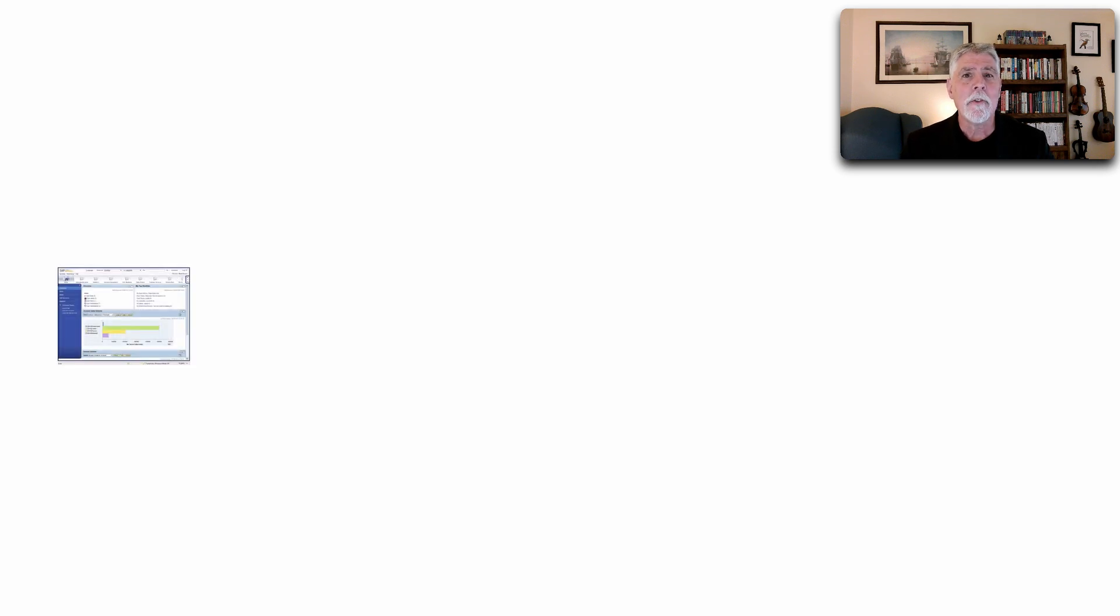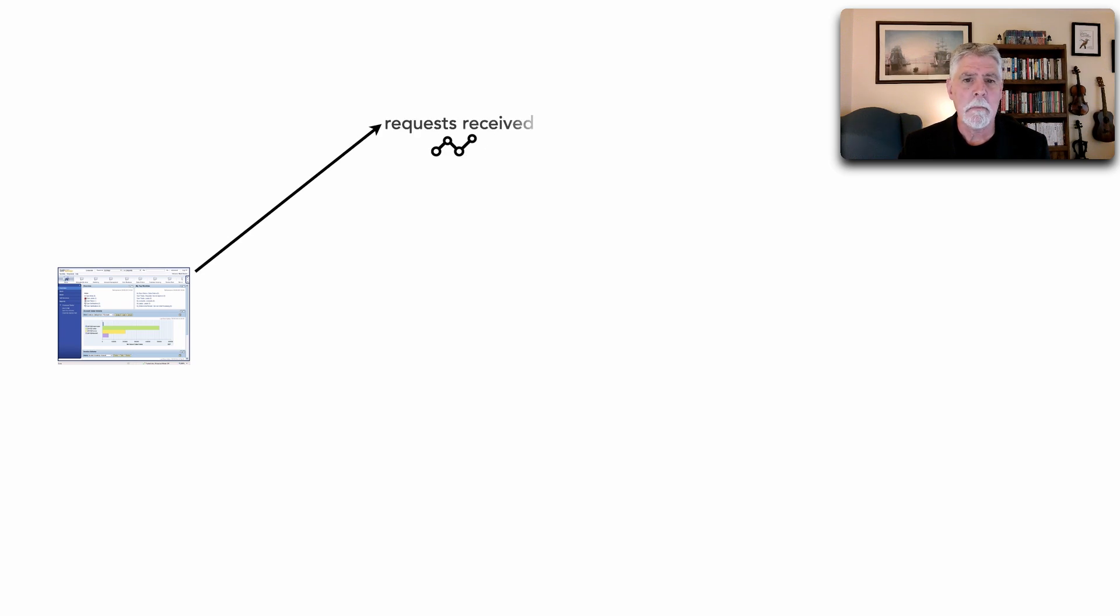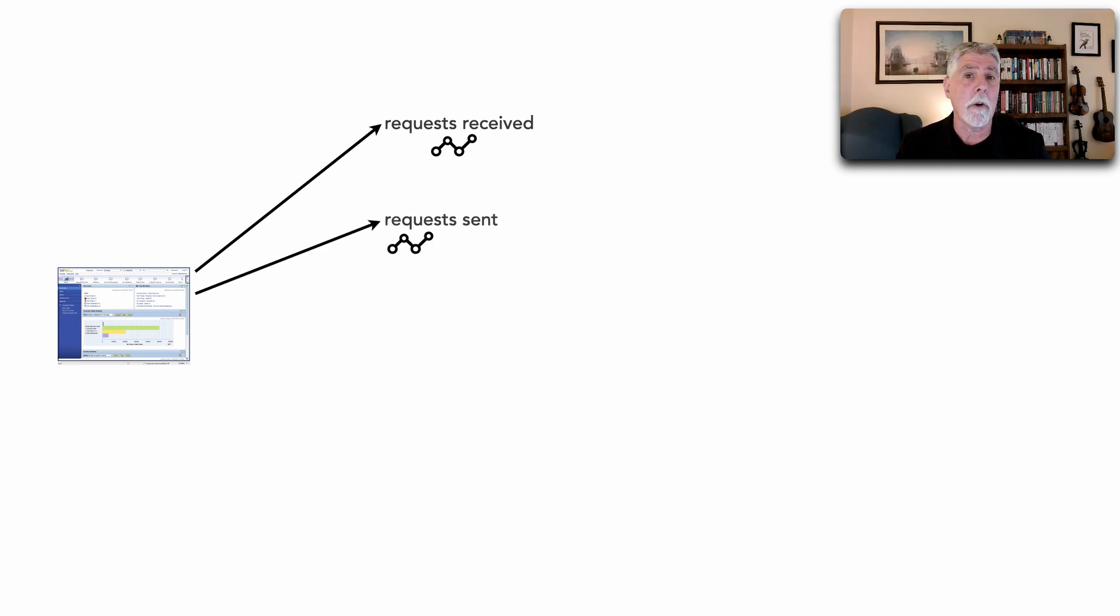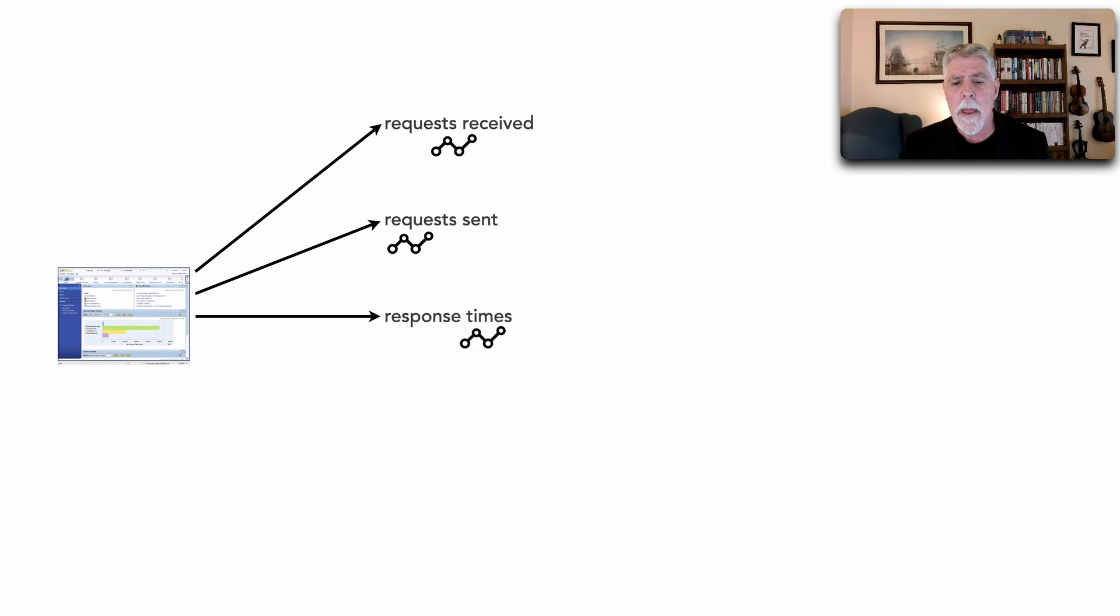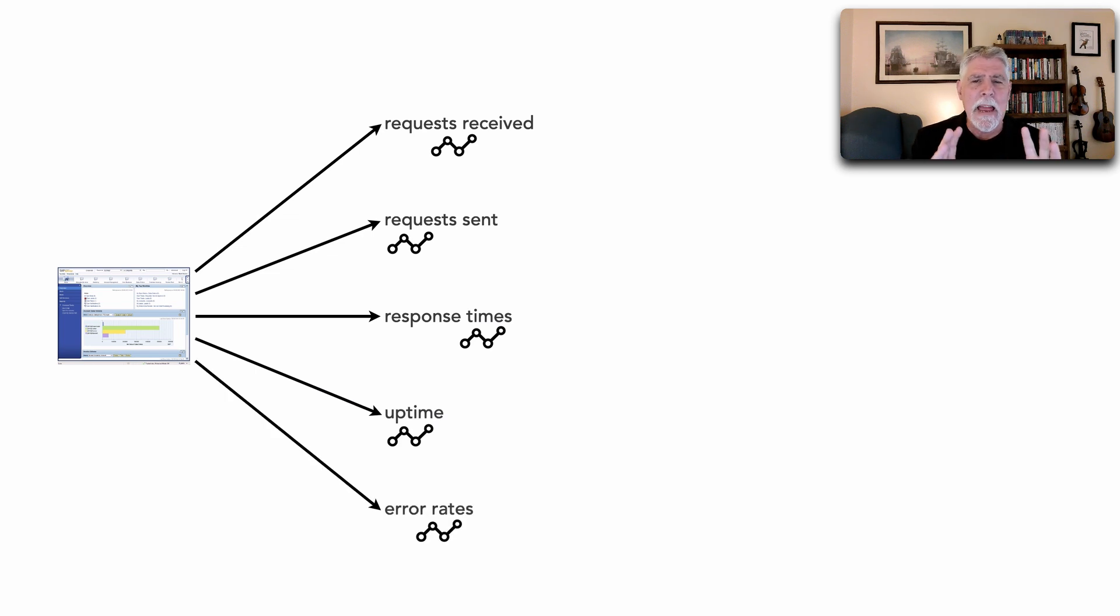Let's say that we have a service, a website, or any kind of given system that basically makes information available to us. Stuff like maybe the requests that it received, maybe the requests that it sent and forwarded, maybe its response times, maybe uptime, maybe error rates.